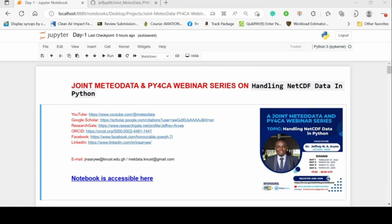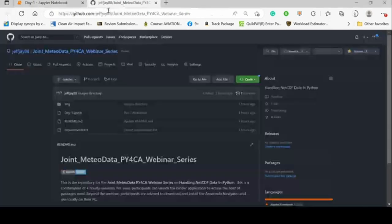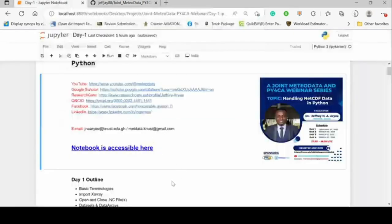This is a brief bio of myself. This is organized by Meteodata in conjunction with Pi4CA as a joint webinar series. You have my details there — my Google Scholar link, ResearchGate, ORCID, and other social handles. If you want to get in touch beyond this training, you can reach me via the institutional or Meteodata email. Today's training is accessible via GitHub — I'll share that link shortly.